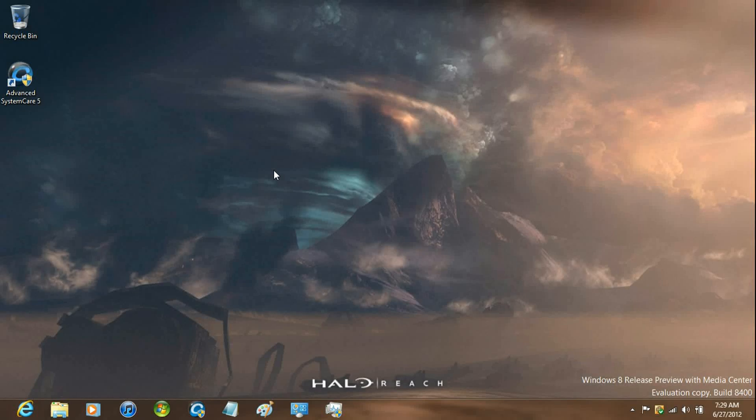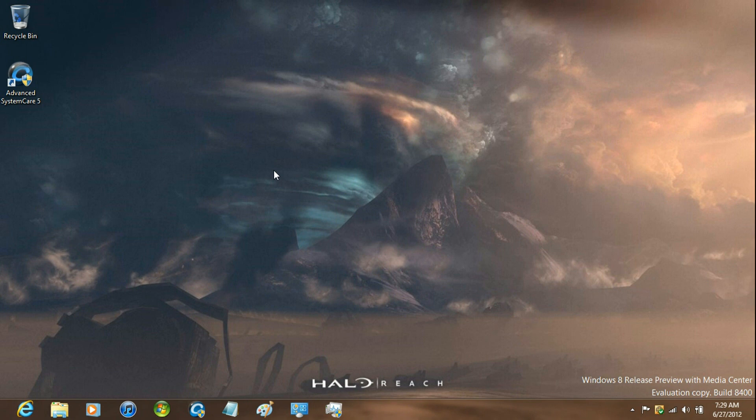Hey guys, I'm going to be showing you how to uninstall Windows 8. Now you're going to have to download a program called Windows 7 USB DVD Download Tool.